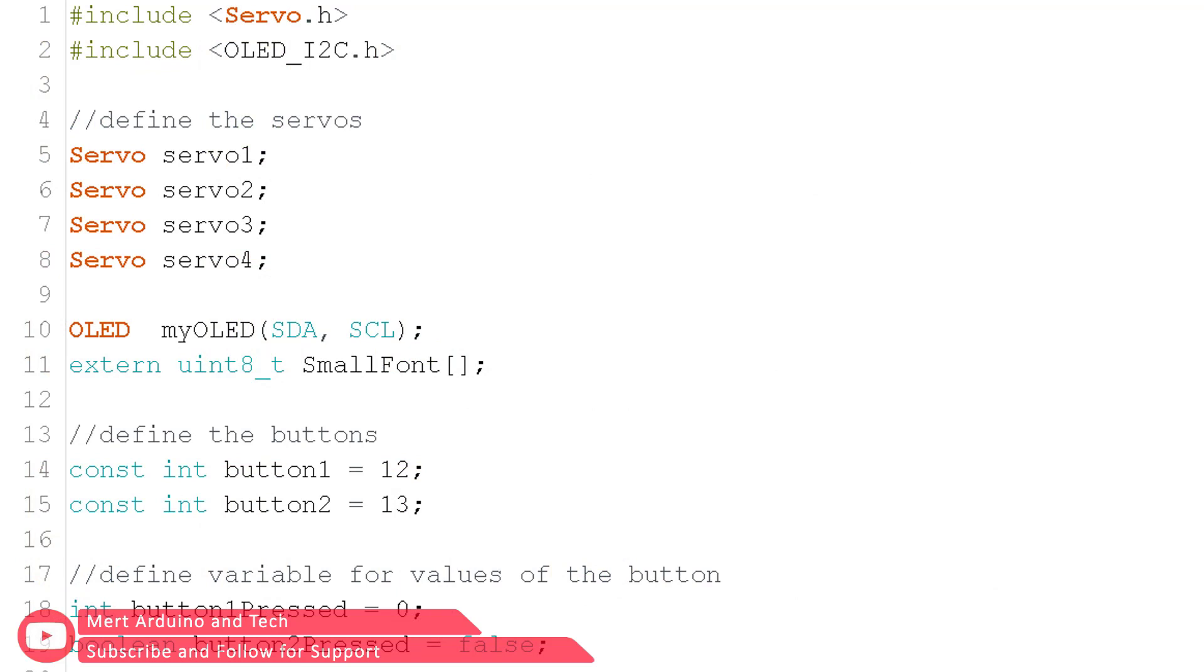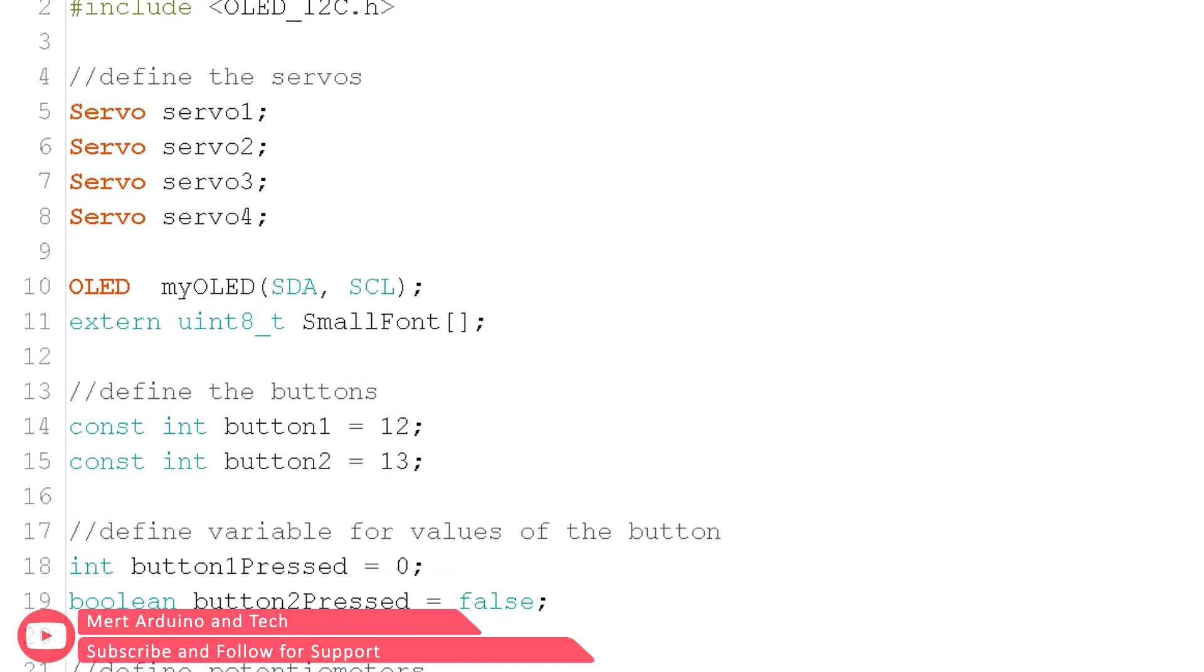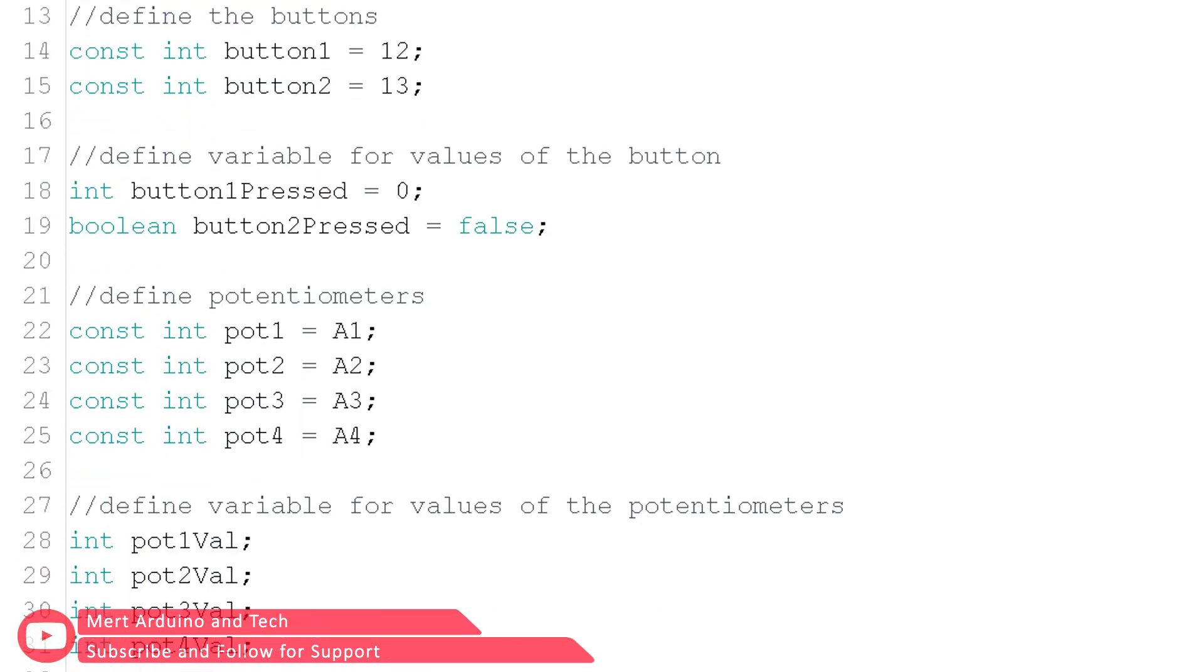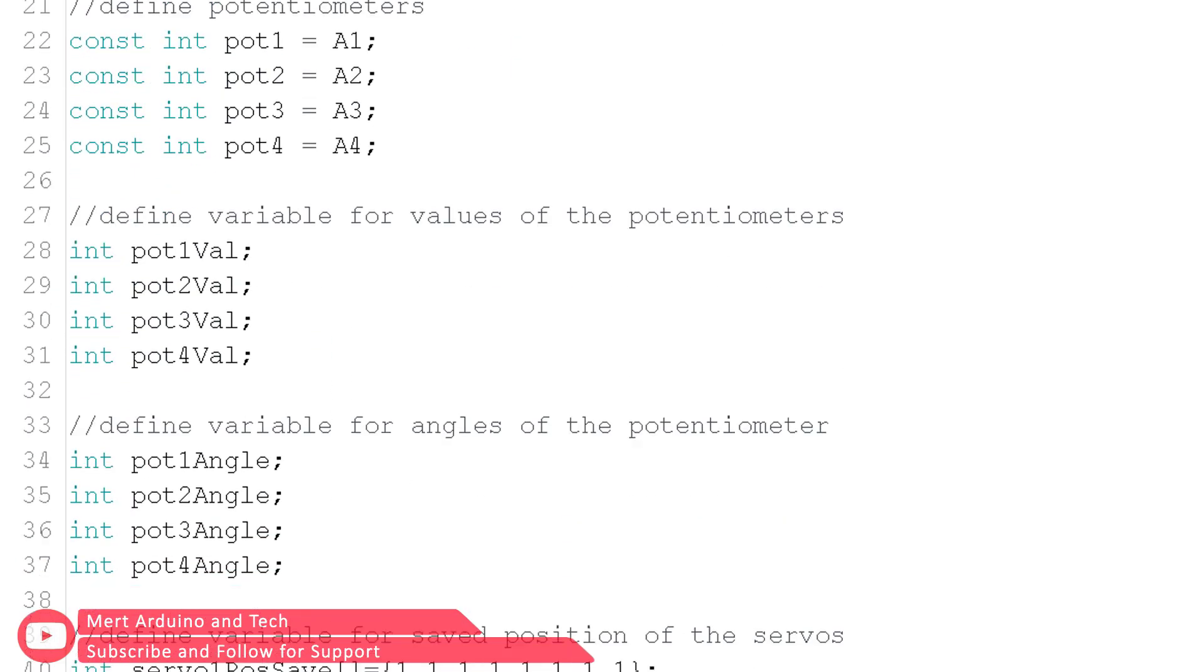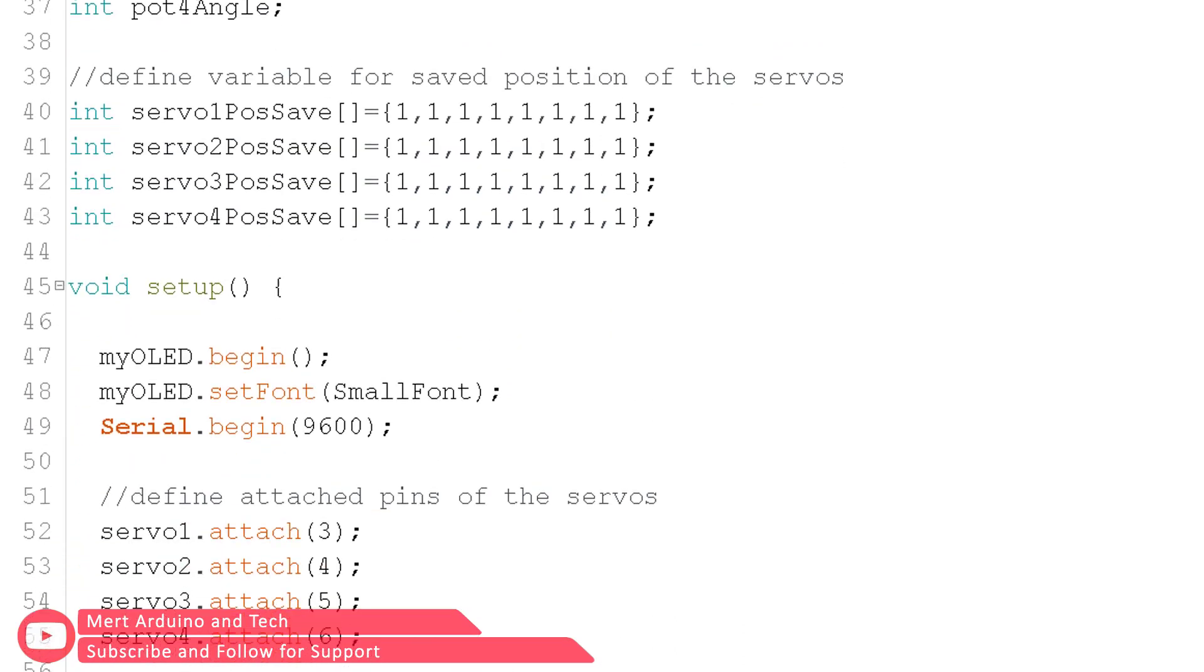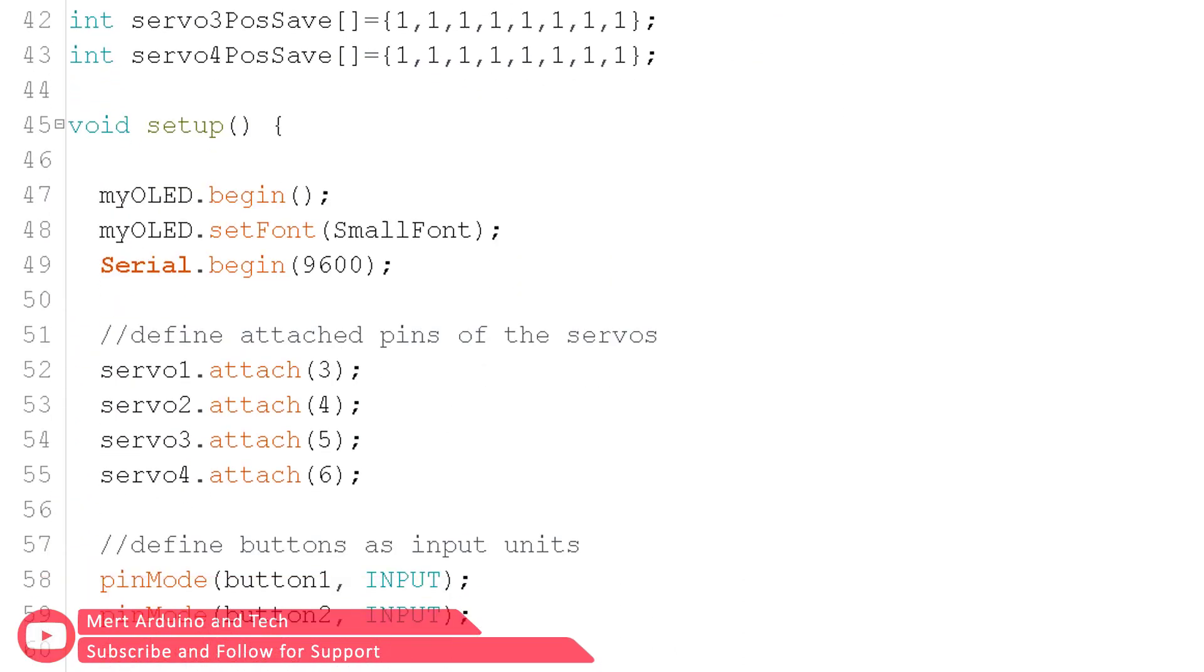The source code looks complicated, but if you did the connections that show, the code would run smoothly. For all the products used in the project, you can find links in the video description.